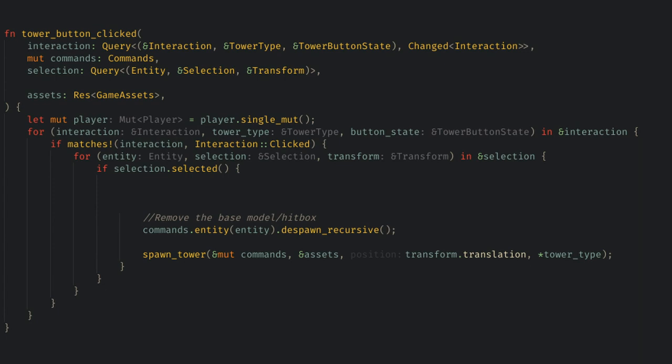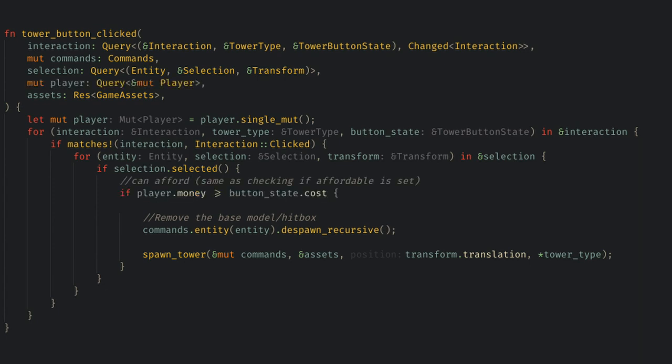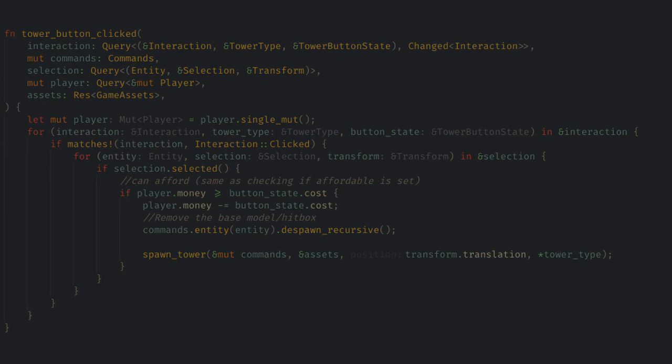When the button is clicked now, we need to also get the player data mutably, and if we can afford the tower, then we'll subtract the cost, and then do our normal tower spawning task. Next, let's get our targets following a path like in a normal tower defense game.